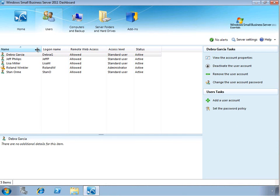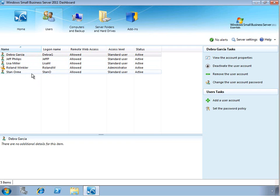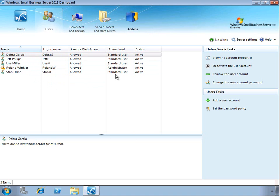Now from here, we can see all of the users in the SPS environment, as well as their login name, whether or not they're allowed to access remote web access to work remotely, also their level of access, whether they're a standard user or an administrative user, and whether or not their account is active.